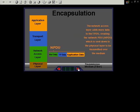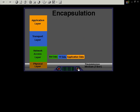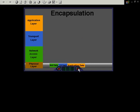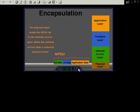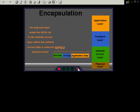The network access layer adds more data to the TPDU creating the network PDU, which is sent down to the physical layer to be transmitted over the medium, and as the data is received at the other end the de-encapsulation process begins.